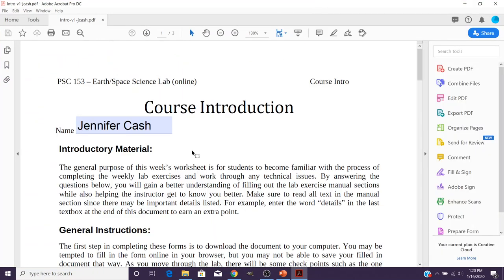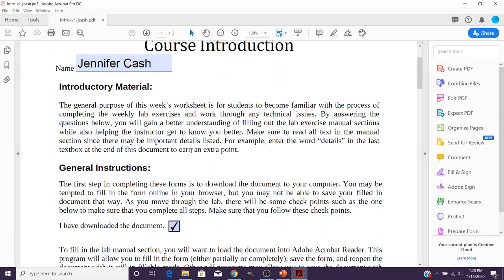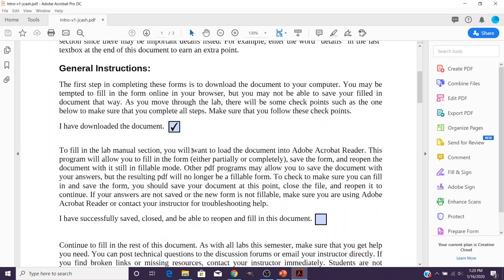So this means as you're working through the lab, you can actually stop, save your work, come back in a different day if you can't complete the entire thing at once. Even if you did it all at once, you're going to be able to save it so that you can actually send it to me for grading.